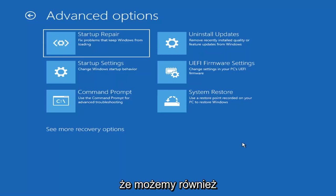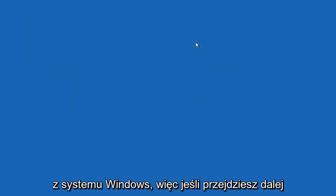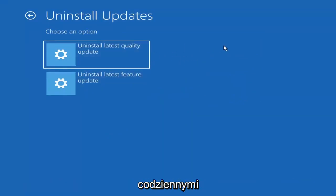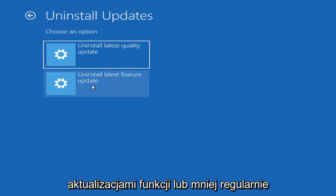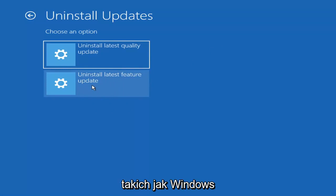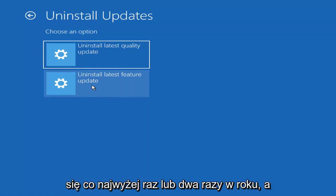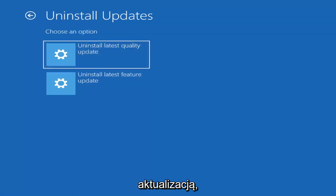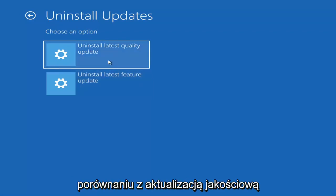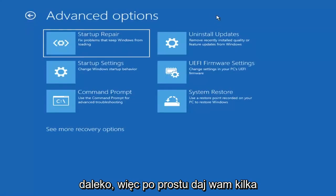Another option here is to uninstall updates — this removes recently installed quality or feature updates from Windows. Quality updates are the more regular day-to-day updates, while feature updates are the larger ones released once or twice a year, similar to service packs in Windows 7 or XP. Uninstalling a feature update will take longer than a quality update, so keep that in mind when deciding how far back to go.